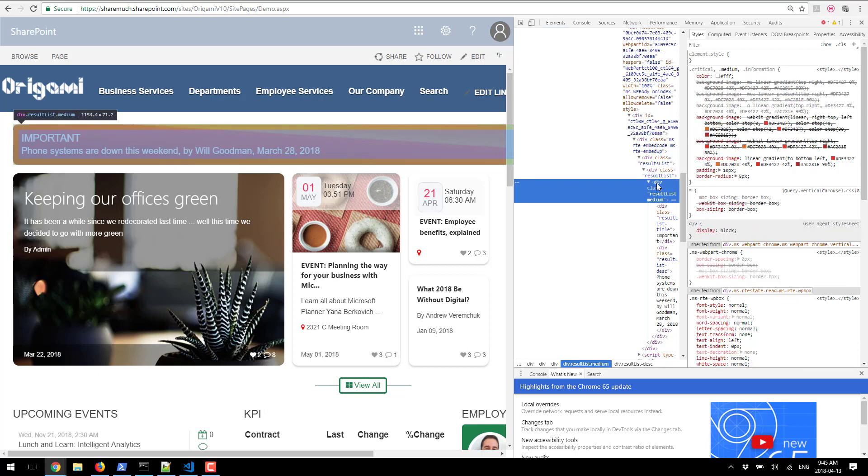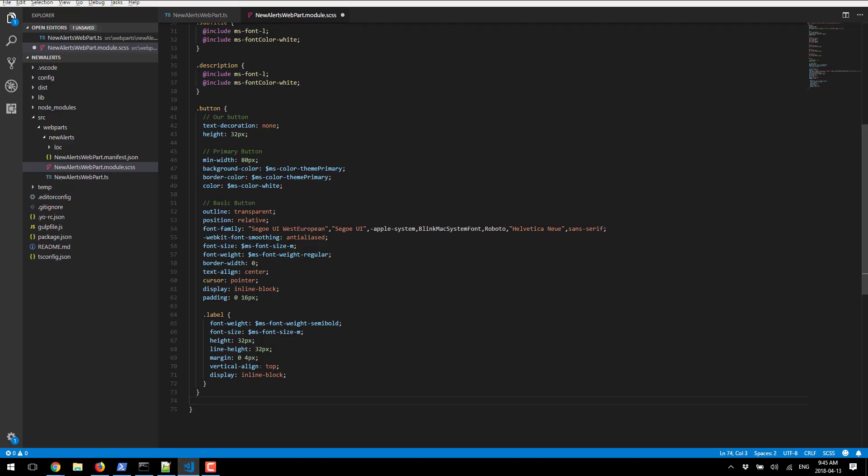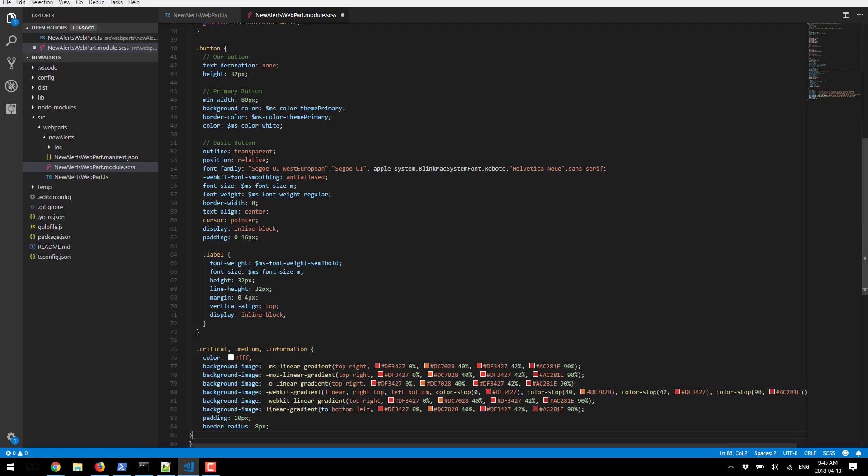First one is this one, so I'm going to go ahead and copy that and paste it into my SCSS file.